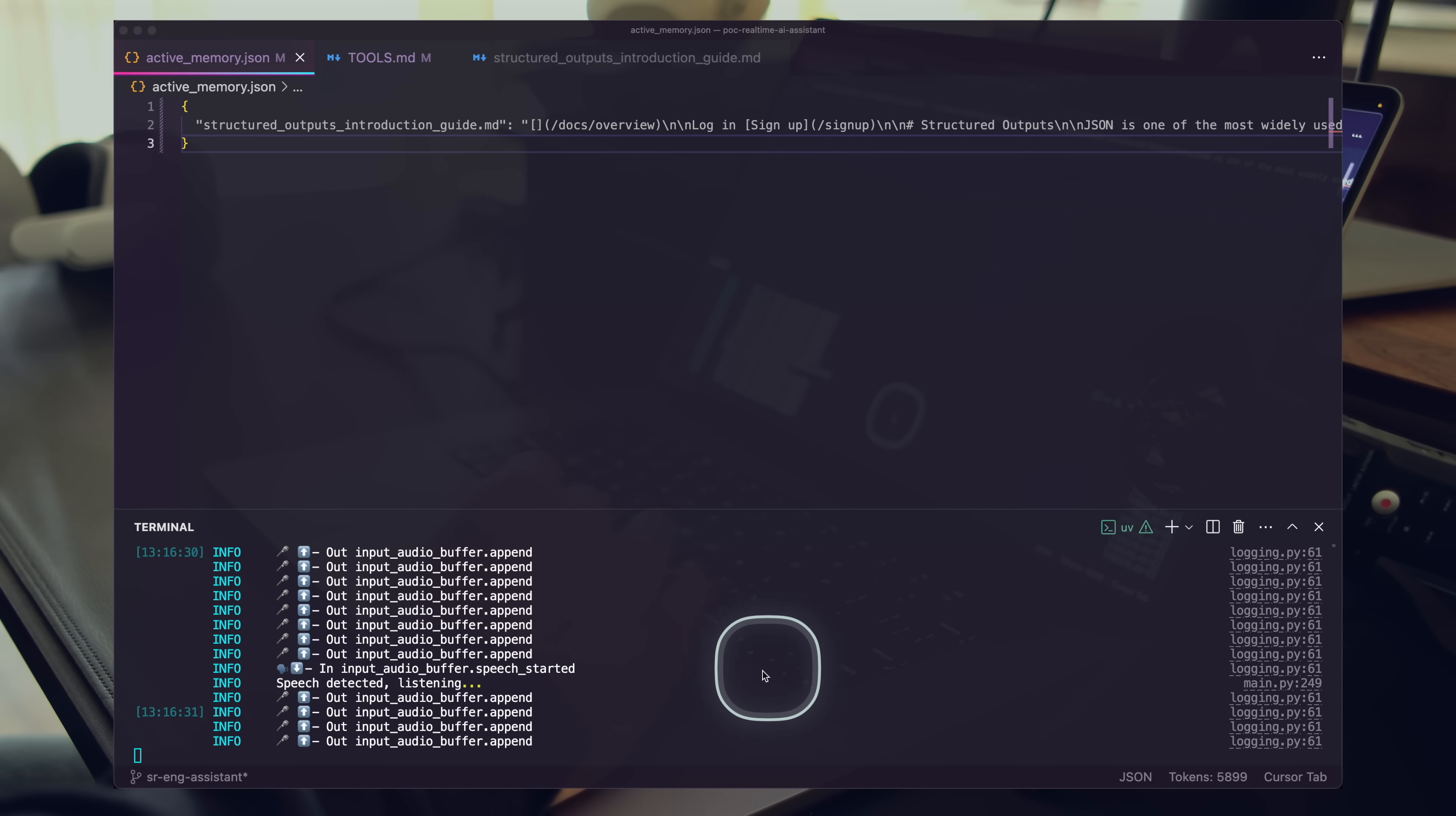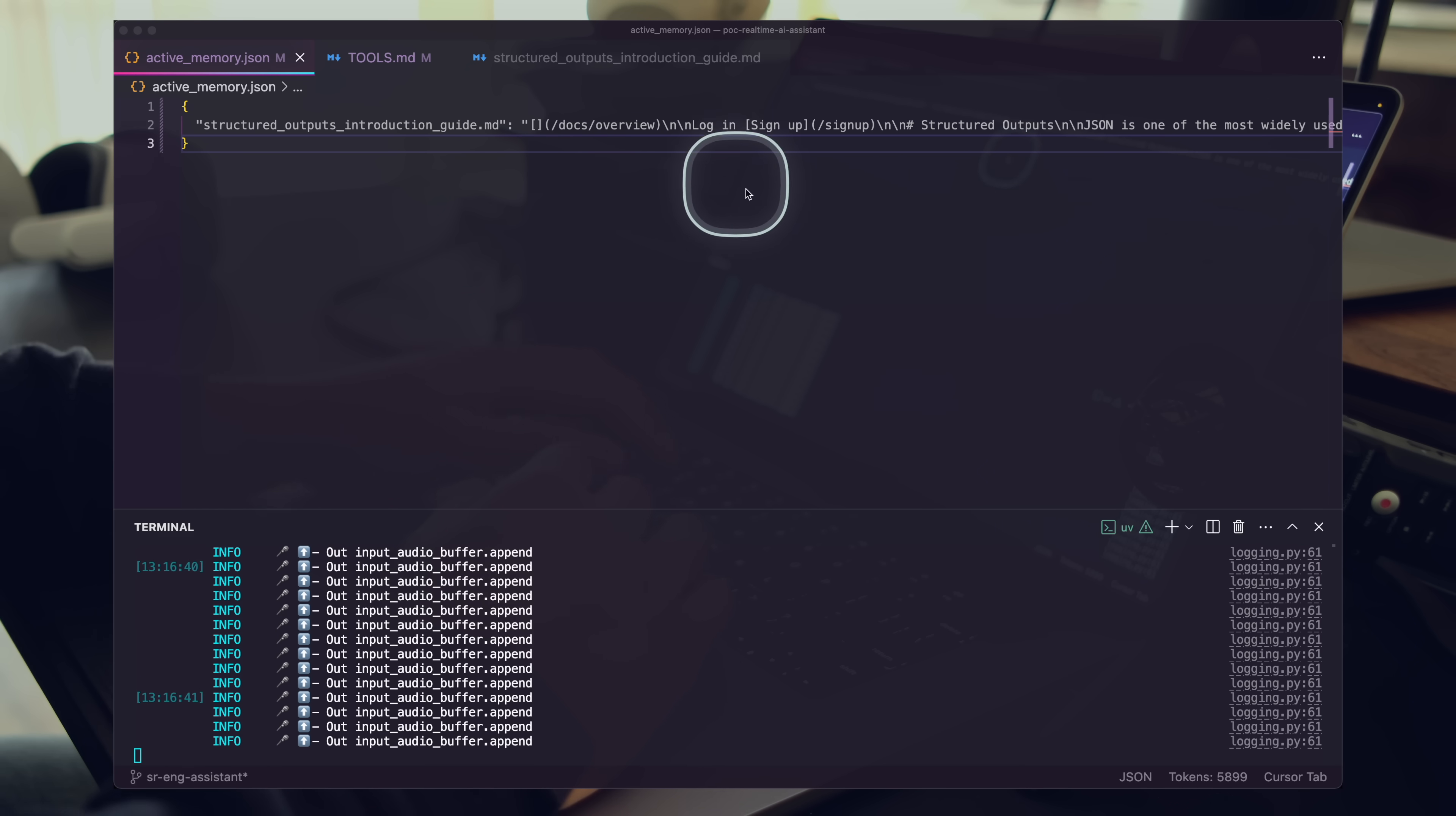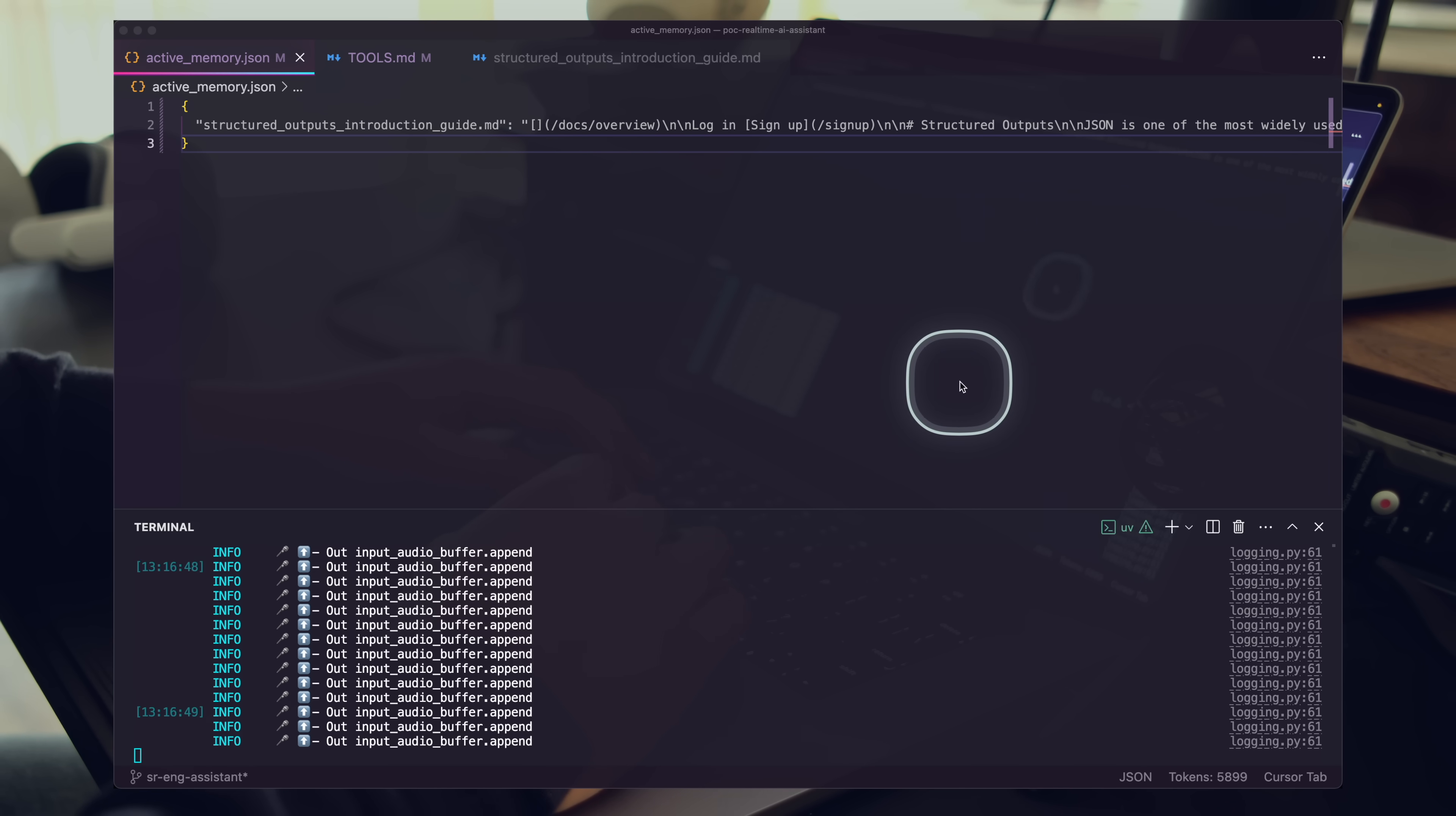Nice job, Ada. Go ahead and use the Structured Outputs Introduction Guide as an example and let's create a new Python file with examples on how exactly to use Structured Outputs. Go ahead and create a new file, a new Python file for us with runnable code. Use a reasoning model for this.